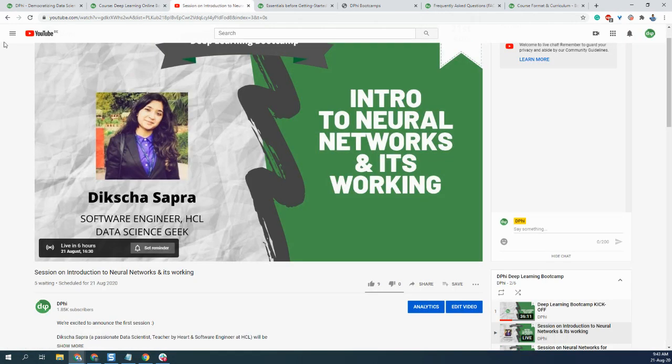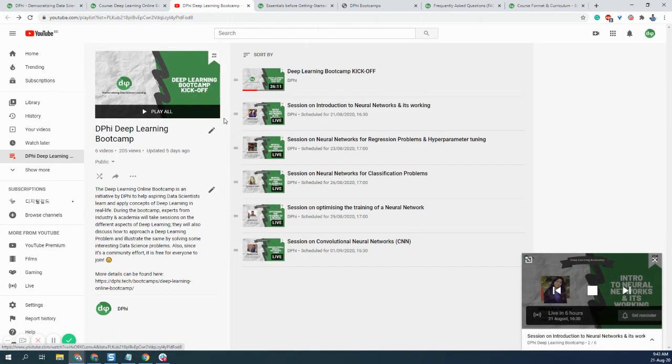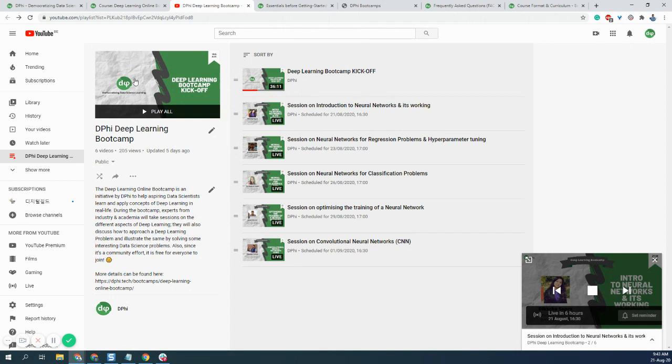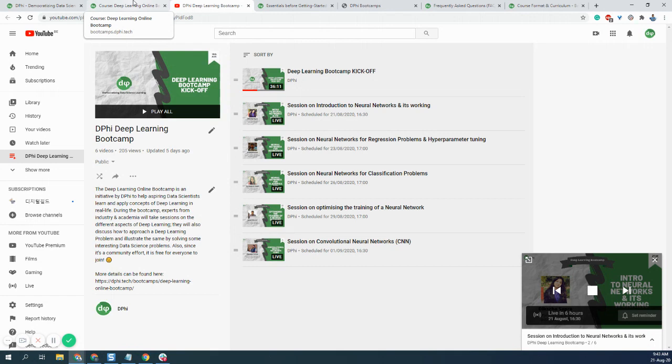I would strongly recommend you to go through that as well so you would understand how the entire community learning happens and how it is fun and how we make the learning process fun and interesting. So with that, I'll take a leave, and I'm quite excited to welcome you all. I'll be looking forward to seeing you all at the second session today, which would be on introduction to neural networks and its working. We'll be having some interesting insights out there. So stay tuned and see you. Thank you.